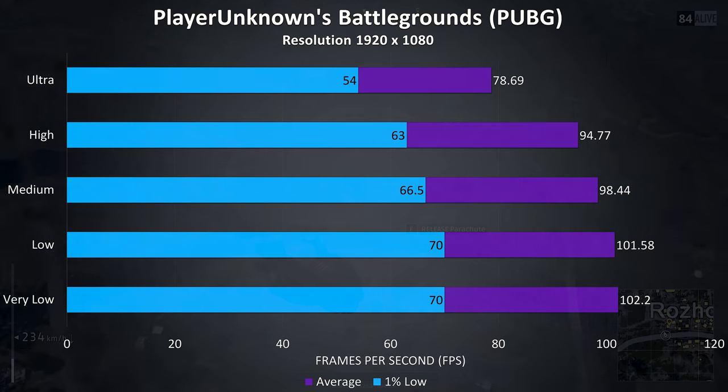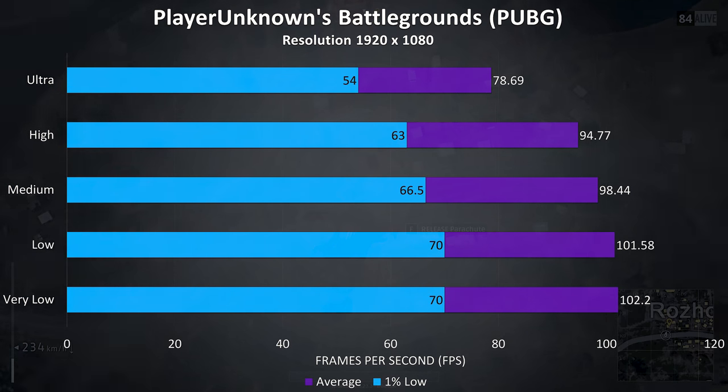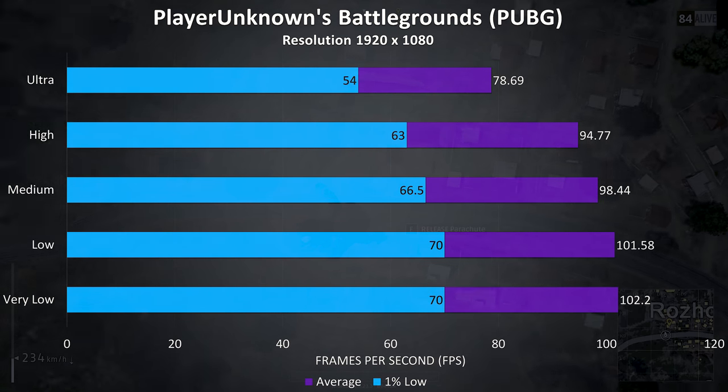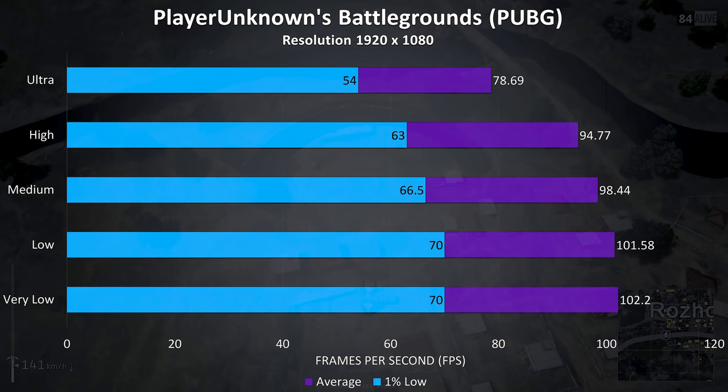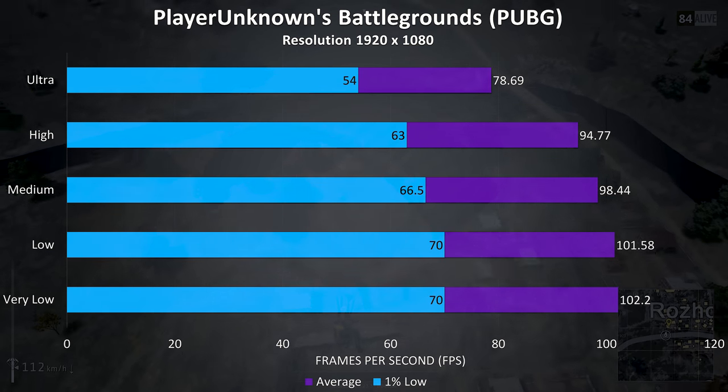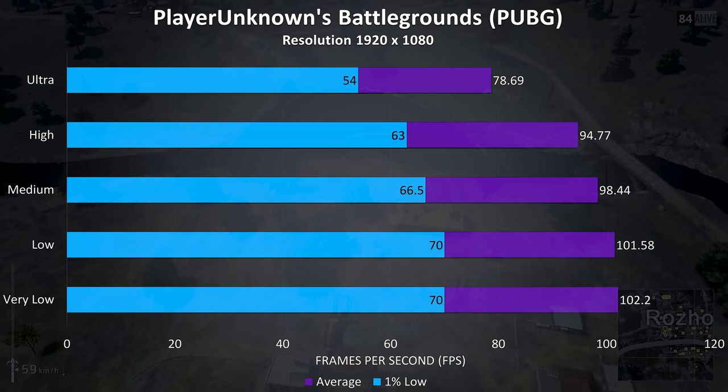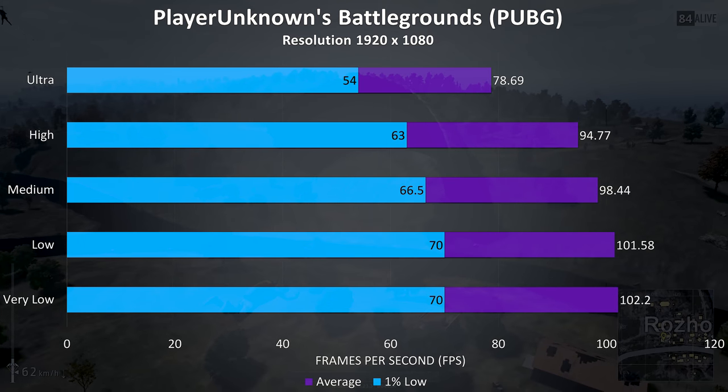PUBG was tested using the replay feature, and although this is a less optimized game it was still quite playable with ultra settings, although for this type of game higher FPS will be an advantage, so lower settings would be preferable.